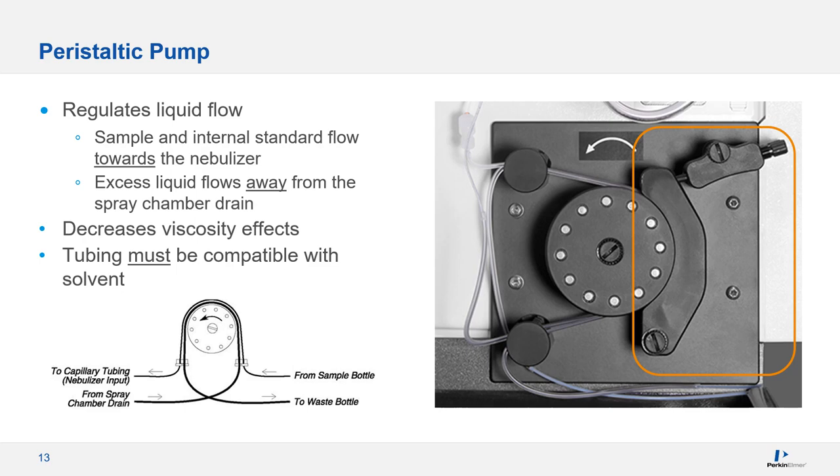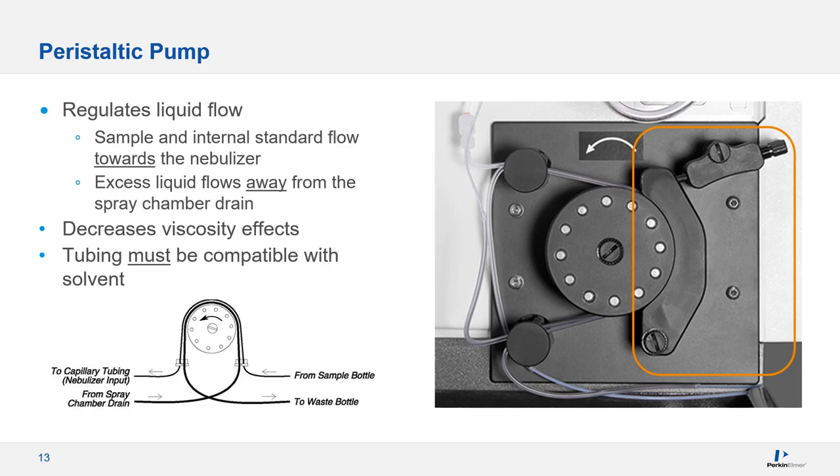Maintaining the tubing itself is critical. It is a consumable. Keep in mind that the typical lifetime of a piece of tubing is about 8 to 12 hours of operation. If you notice that it's flattened, you should definitely change it. Worn tubing will affect the precision or reproducibility of your results because the pump isn't able to deliver a constant flow.